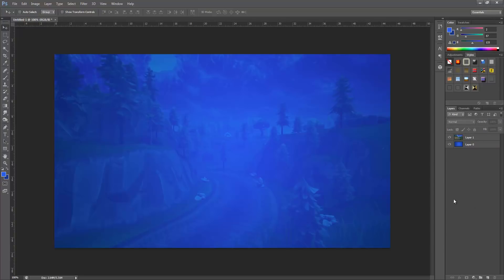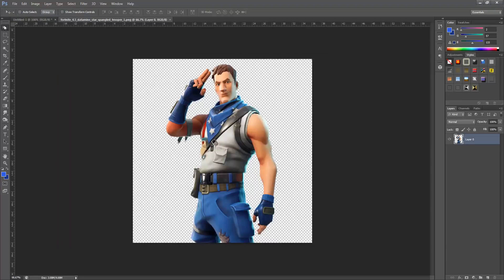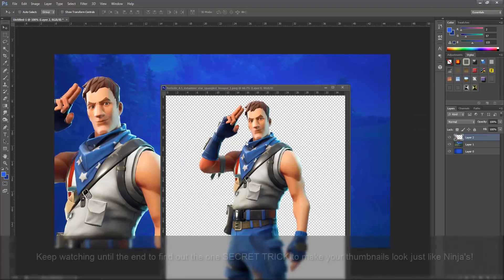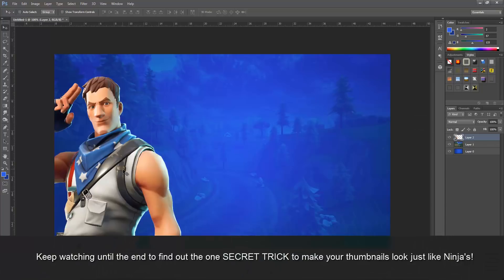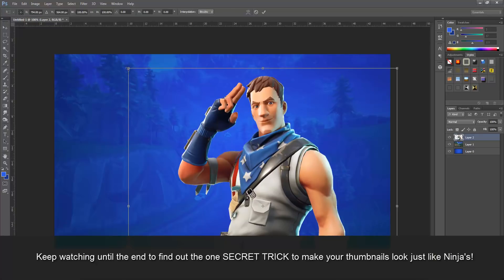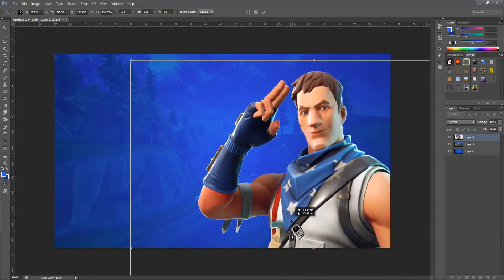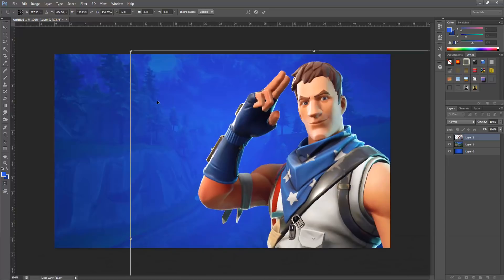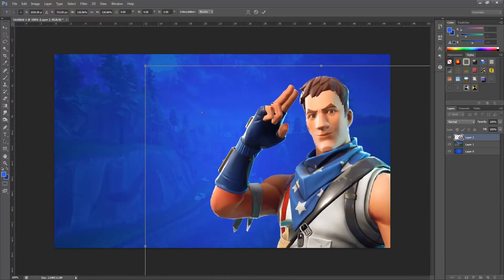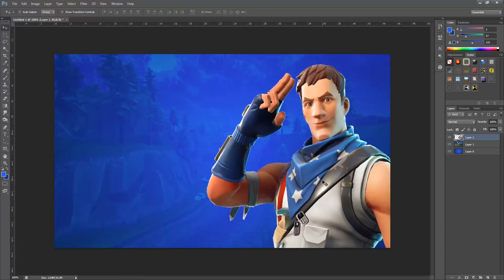Now we're going to bring in the character. Go File > Open, drag the character into a new tab, then repeat the same process to bring it onto your canvas. Ninja usually goes fairly big with characters, so press Ctrl+T, stretch them out nice and big, position them in a corner, then hit Enter when you're happy with it.